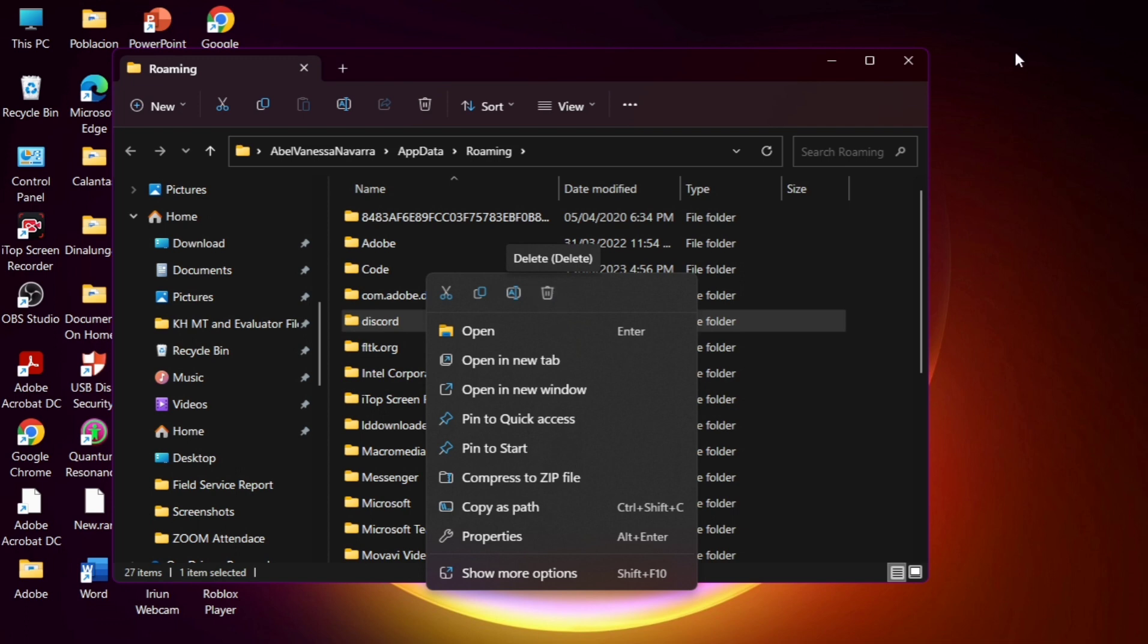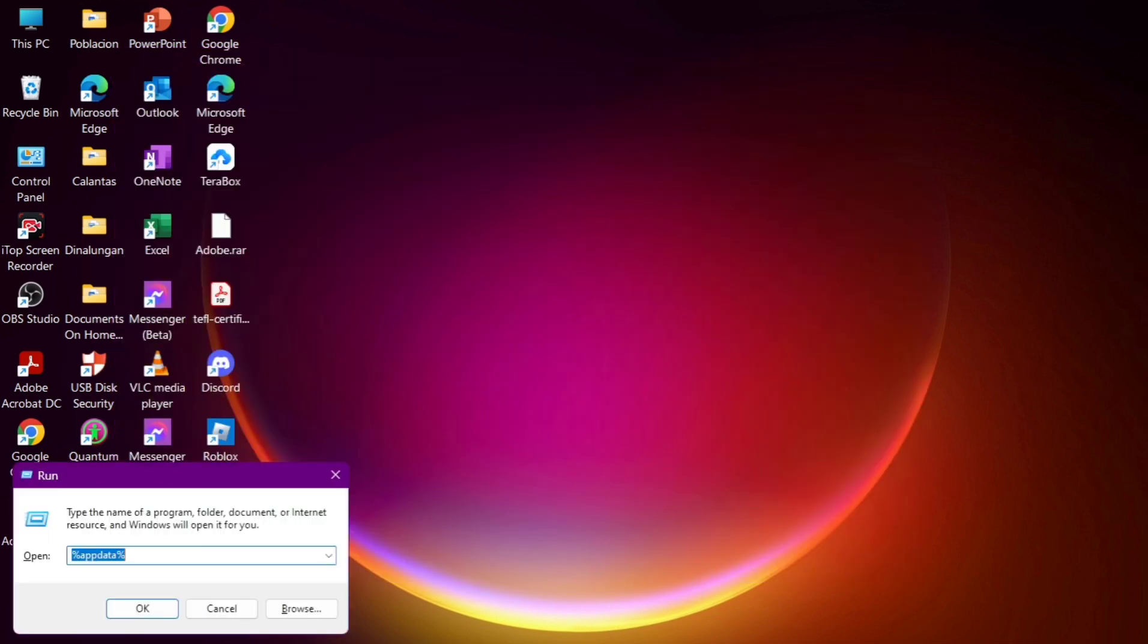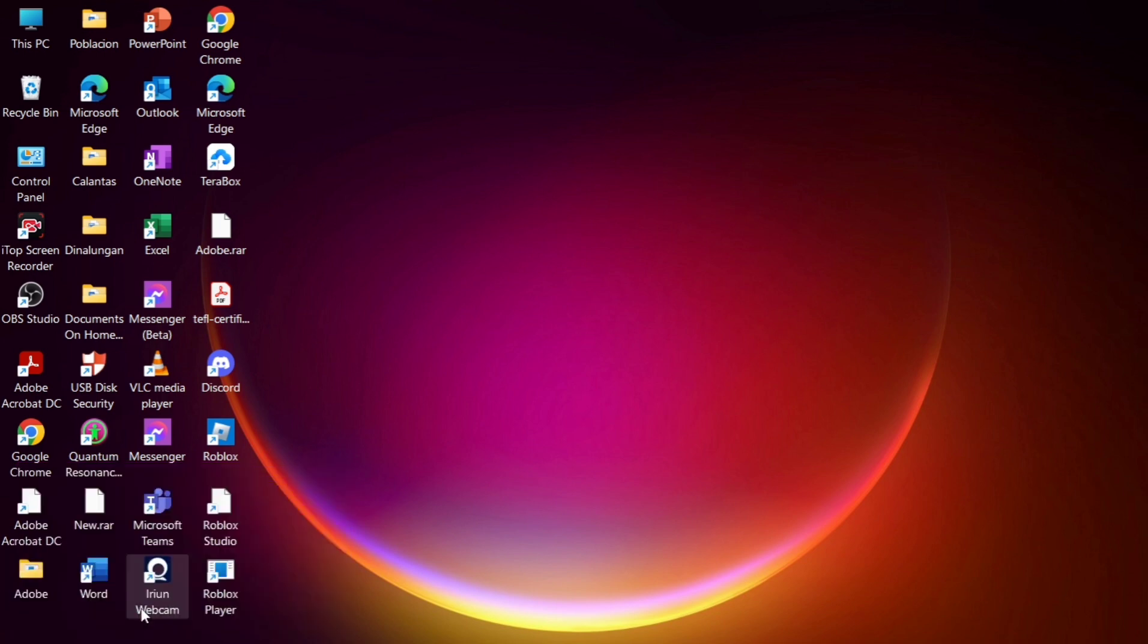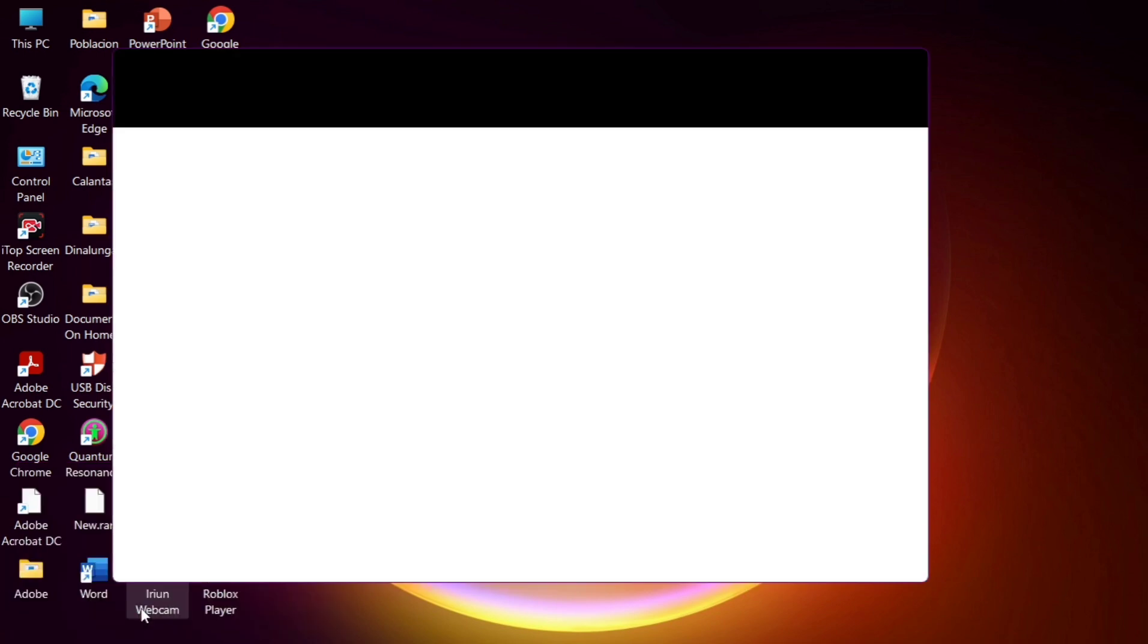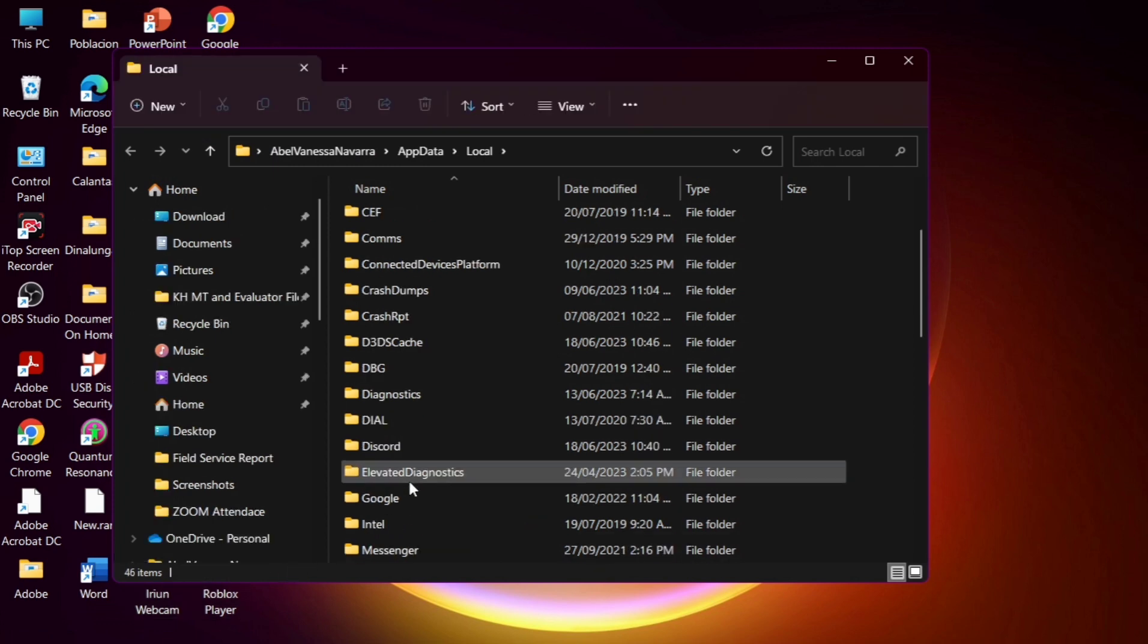So once you click this one, go back to the Run Program and then put local after the percentage symbol. So percentage, local, app data, then percentage.